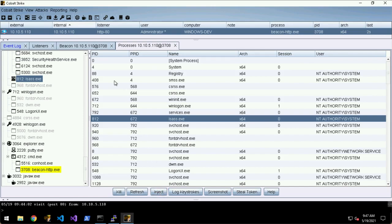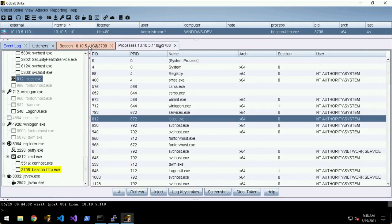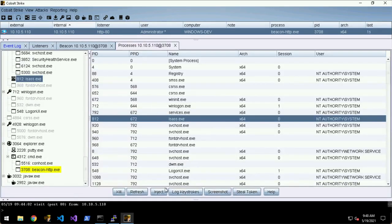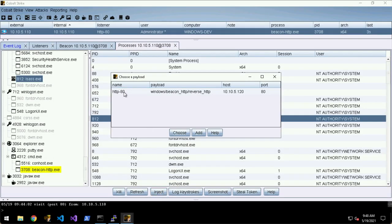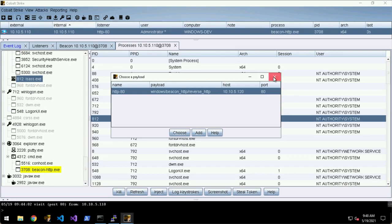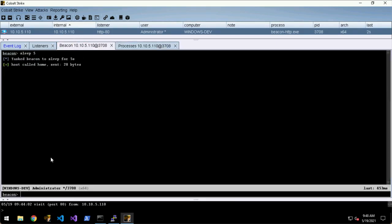Inject is just a little wrapper around the inject command. If you click Inject here you choose a payload and then you click Choose and it will inject a beacon payload for that listener into this process. That can be easier depending on your style.